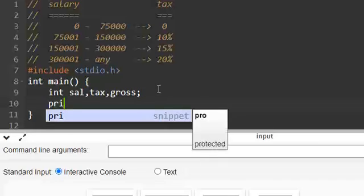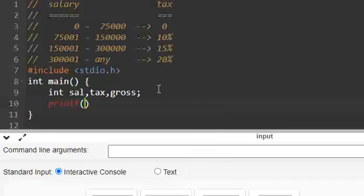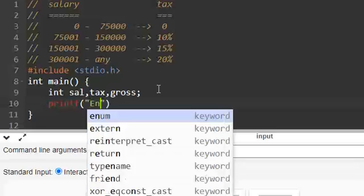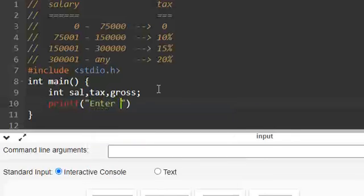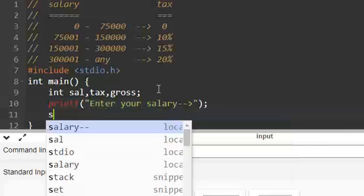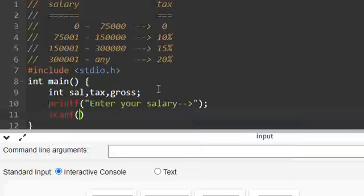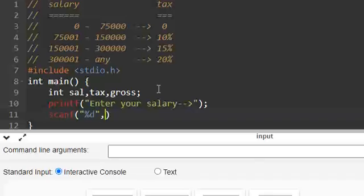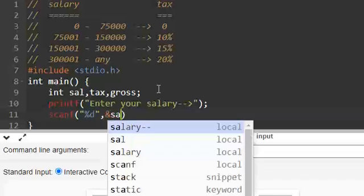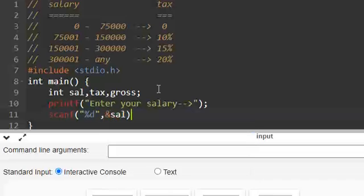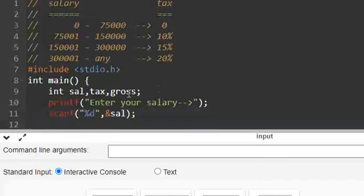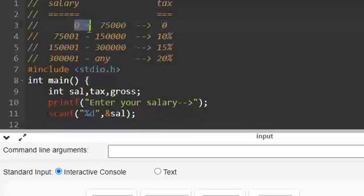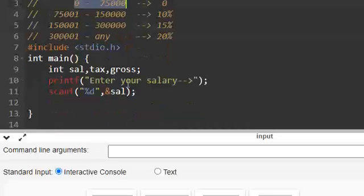We have to take the salary as an input: printf "enter your salary", scanf "%d", &sal. So we are taking the salary as an input. Then we should compare if the salary is less than or equal to 75,000 but we should not use the if statement.